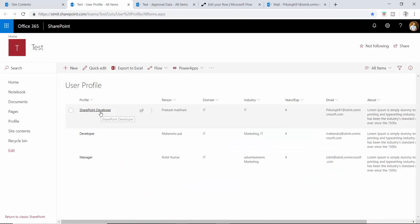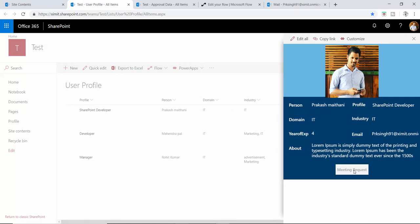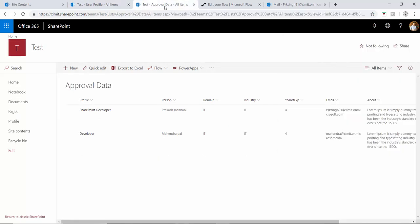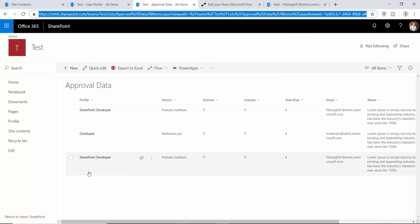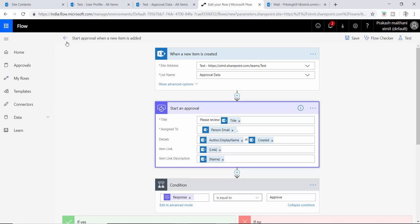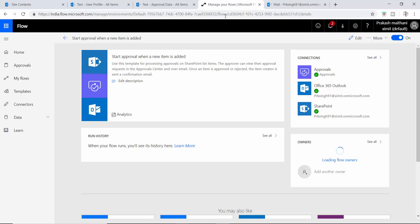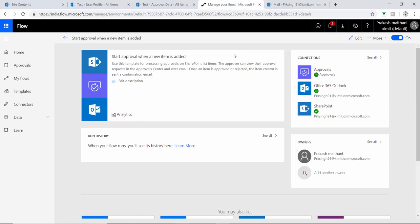I have my user profile list here. If I click on a meeting request, a duplicate entry will be created in the list we've set up, and our flow will launch. There is nothing in the flow history right now, so the flow has not started yet. Once the flow starts, we'll see how it goes.